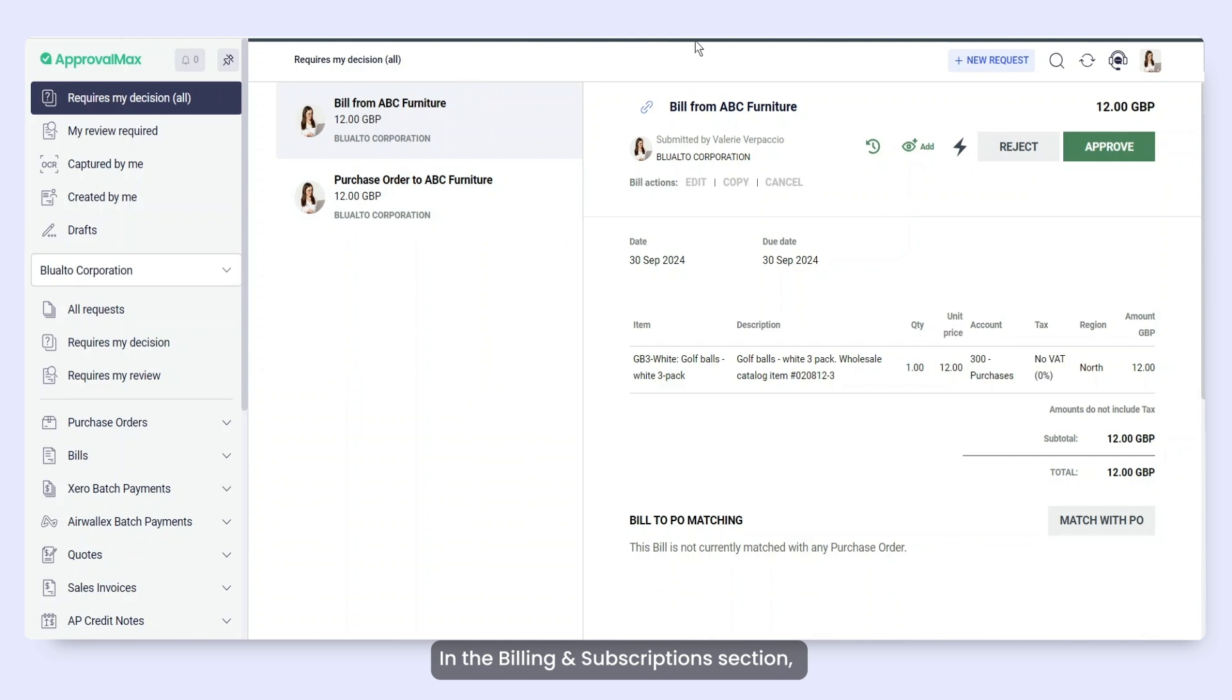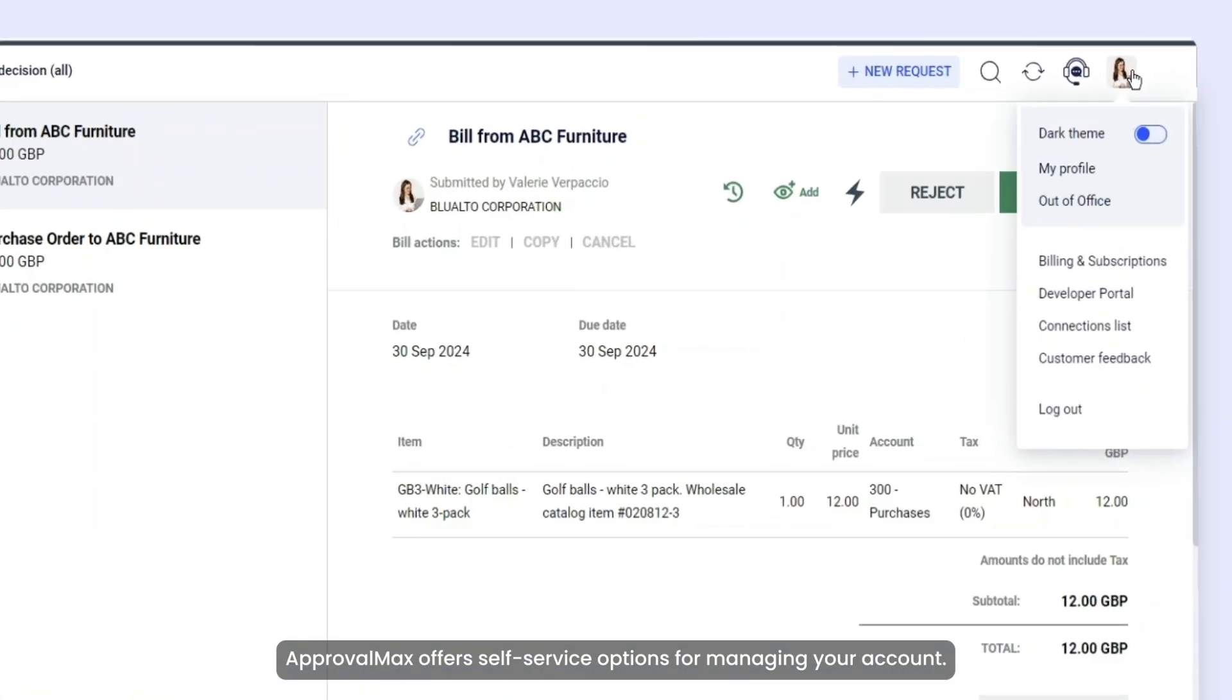In the Billing and Subscriptions section, ApprovalMax offers self-service options for managing your account.